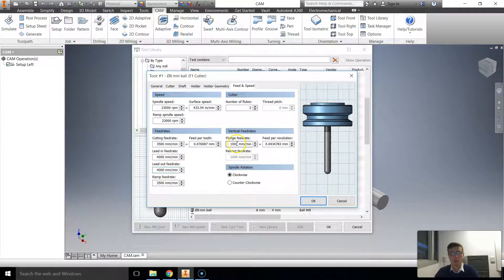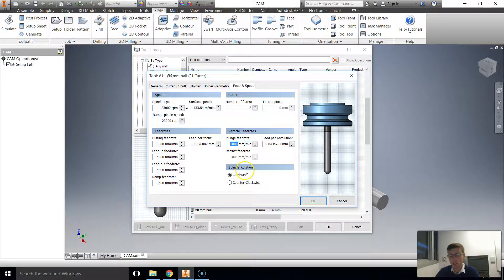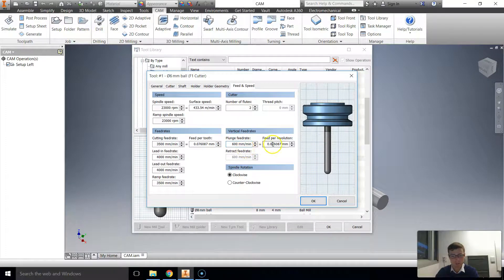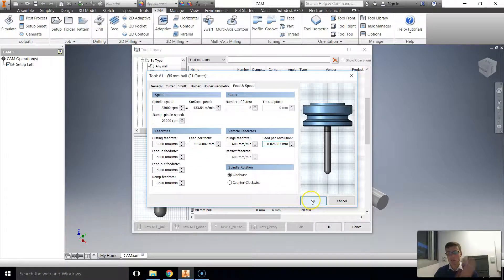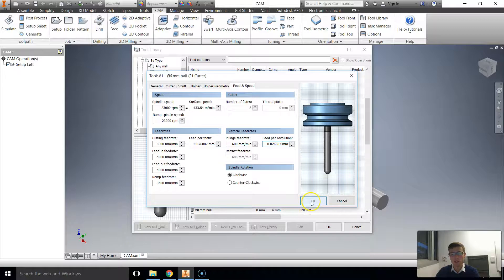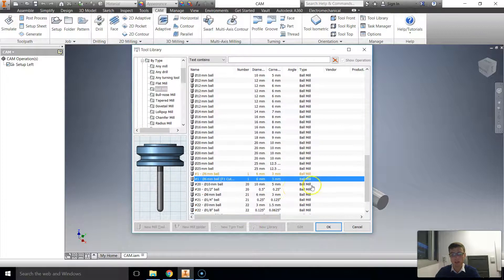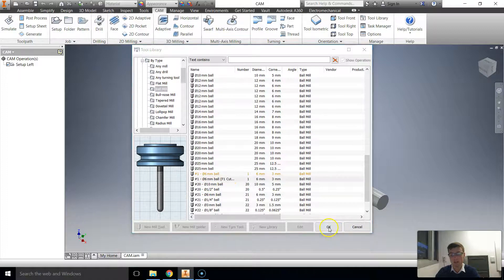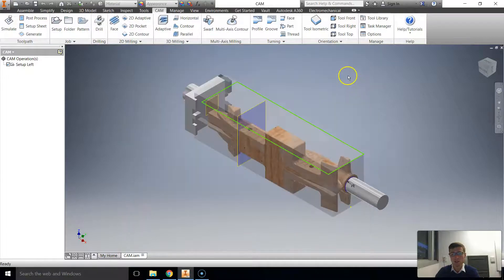The ramp feed rate will leave at 3,500. The plunge of 1,000 is probably a little bit excessive. Let's go down to about 600. So it's quite a lot less. Just because you don't want it to just rapidly drop down. And that's it. We're going to click OK. We're going to go OK now. You'll find it here. Number 1. 6mm. F1 cutter. Click OK. Alright. We're done. OK.